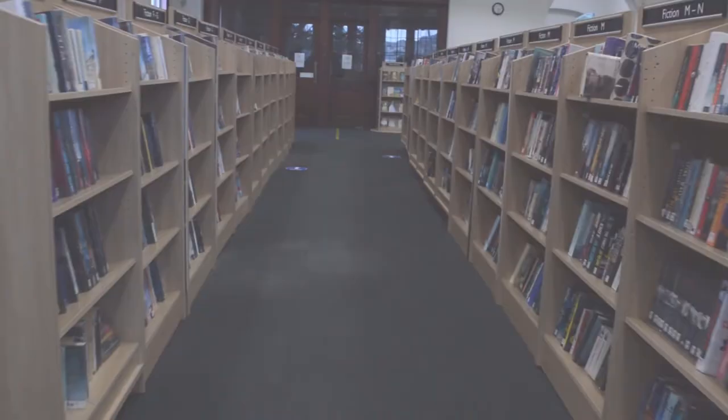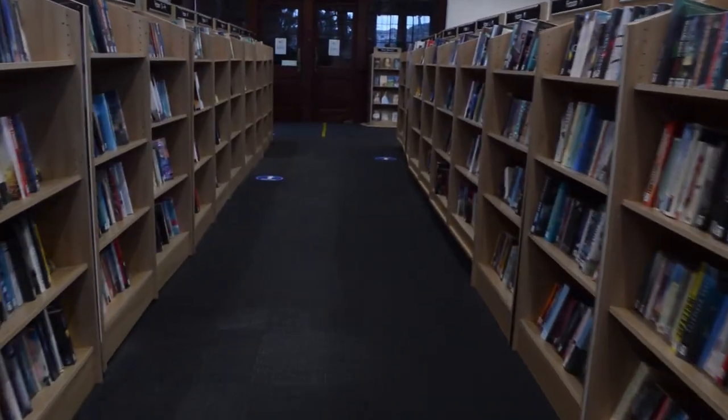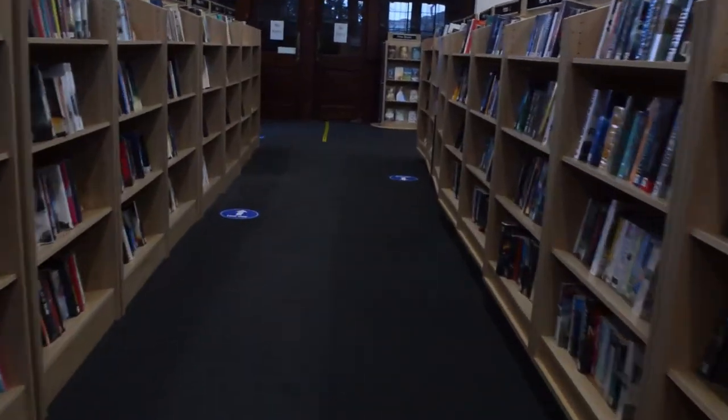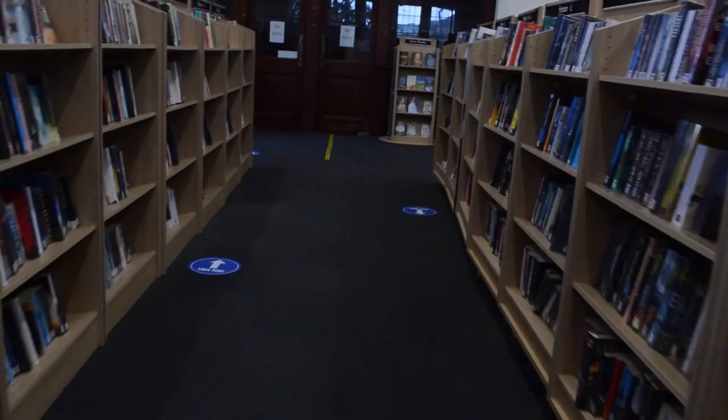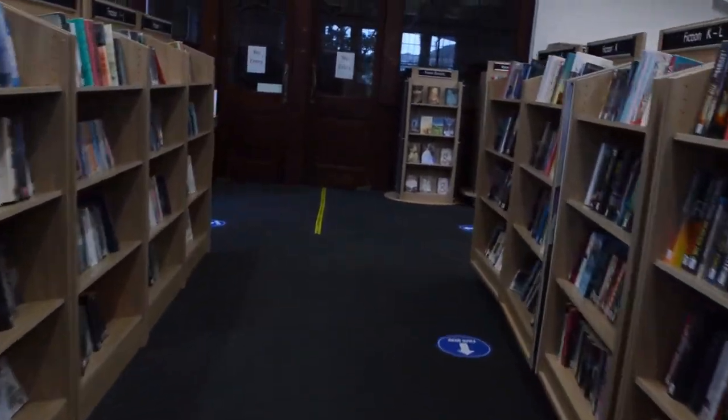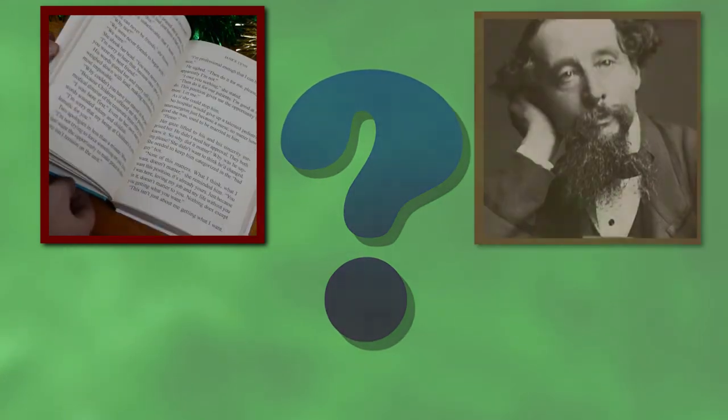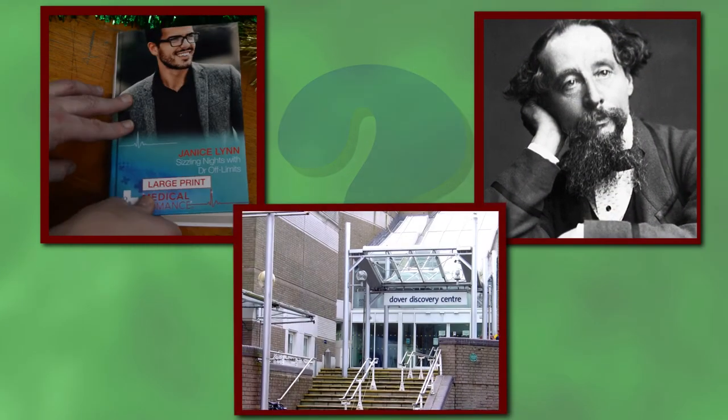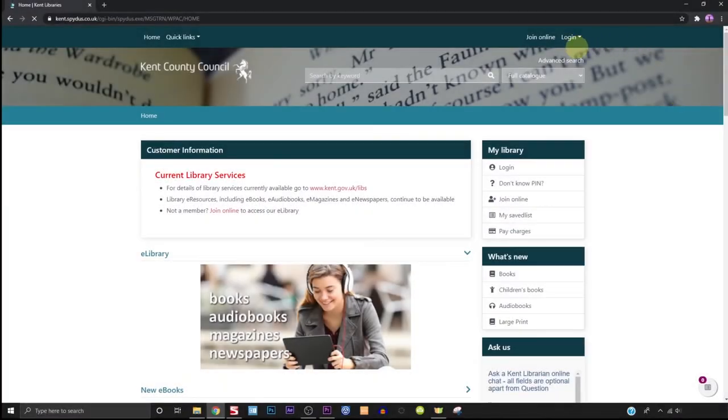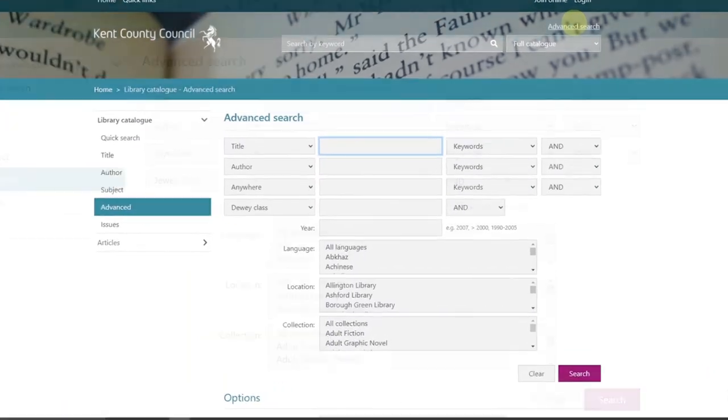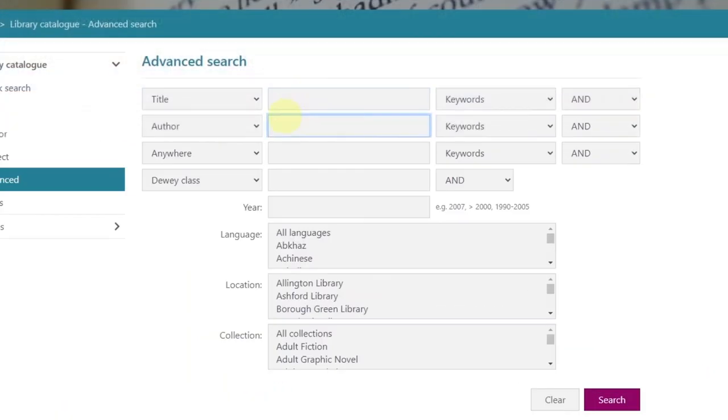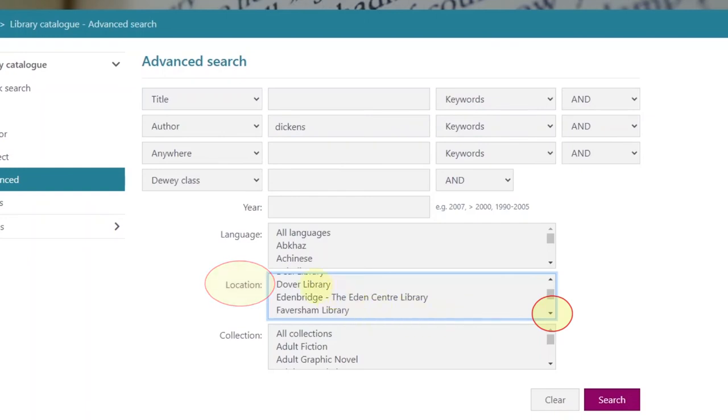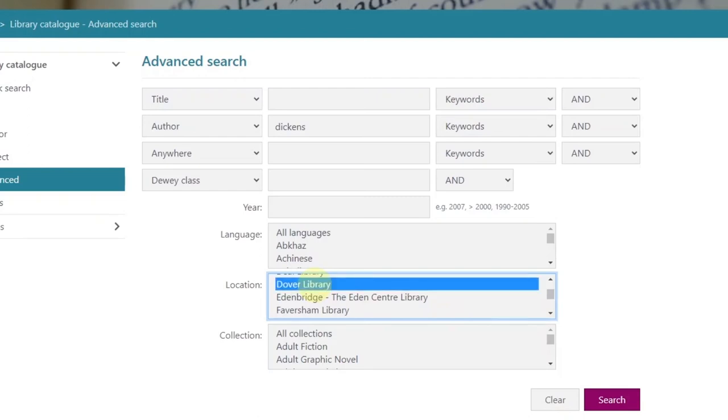Now suppose we want to get a general idea of the kind of books a particular library holds. For example, what large print books by Charles Dickens does Dover hold? Well first go to advanced search. Type in Dickens in the author box. In the location box scroll down by clicking the small arrow until you get to the library of your choice, which in this case is Dover. It will turn blue when you click it.